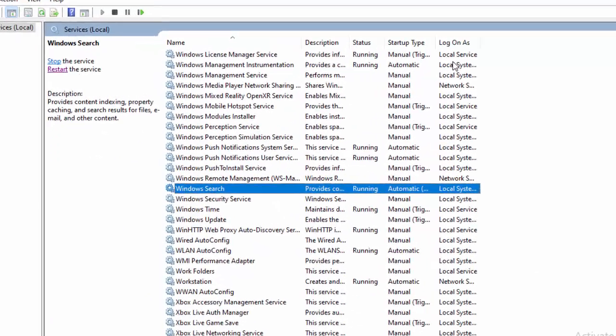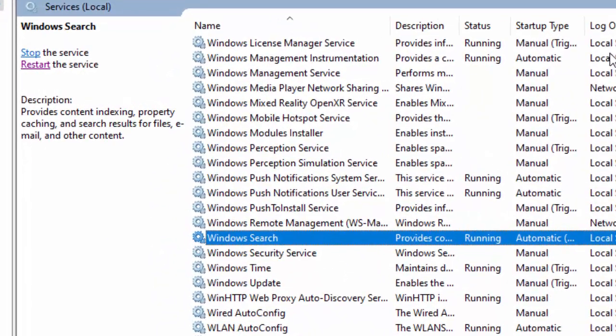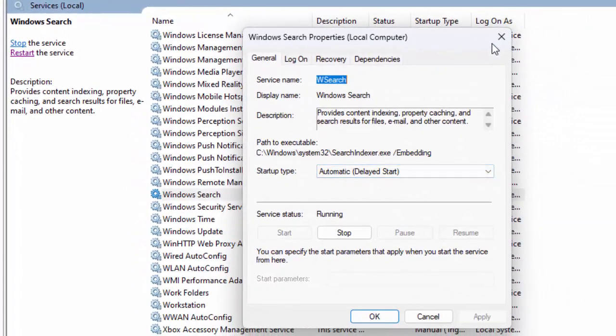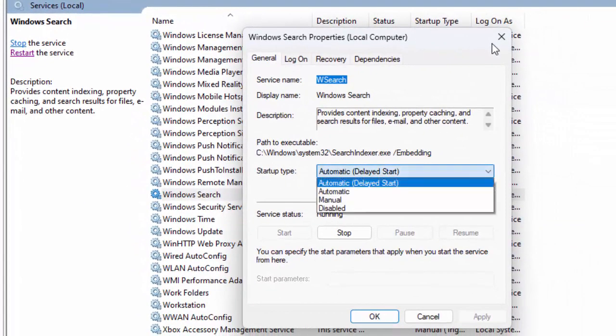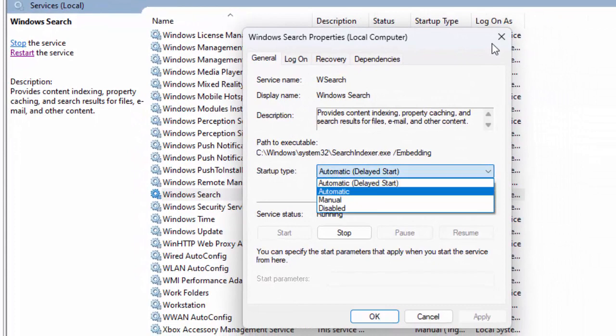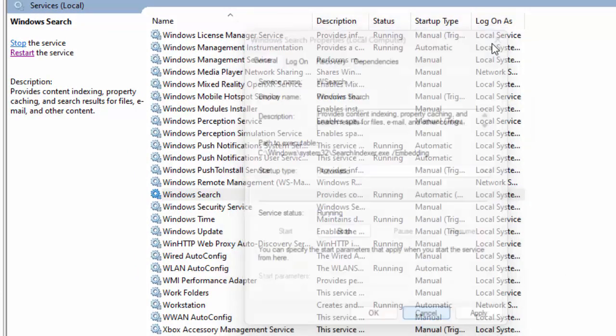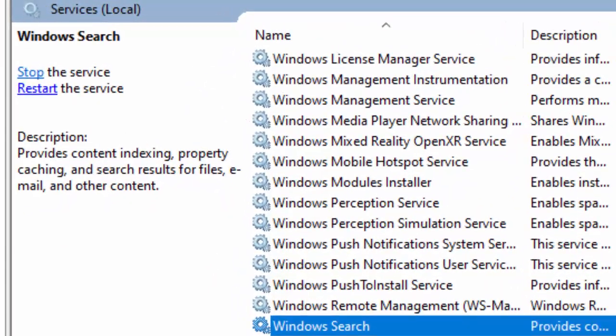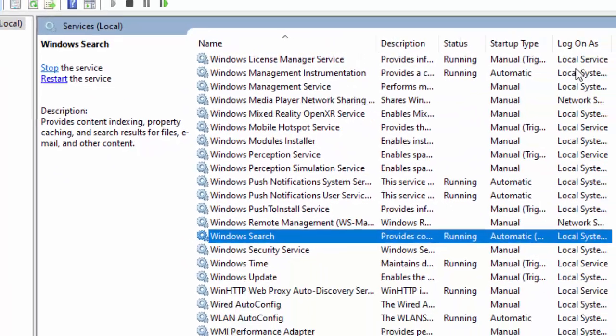Double-click on Windows Search, click on the Startup Type, and select Automatic. Now click Apply, click OK, and restart the service.